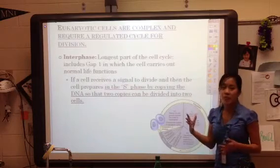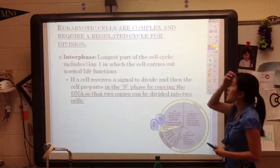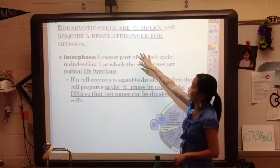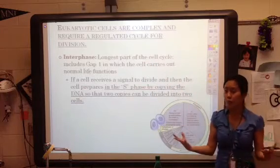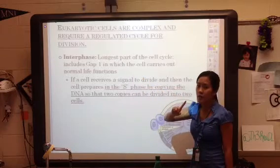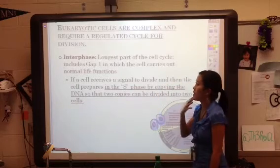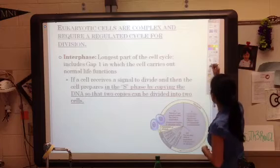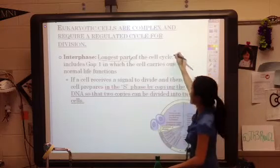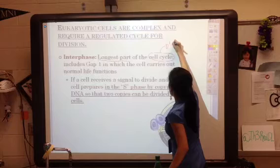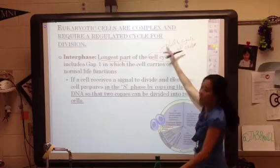Now that we know three of the main reasons why cells need to divide, we're going to talk about what has to happen before they can divide. Eukaryotic cells are complex and require a regulated cycle for division, with lots of checkpoints to make sure this is dividing properly. The first part of the cell cycle — the life of the cell before it can divide — is interphase. Interphase is the longest part of the cell cycle; you might want to write 'life cycle of cell.'